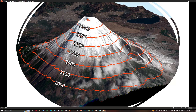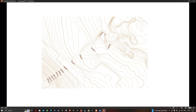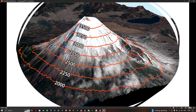A contour line is defined as an imaginary line connecting points of equal elevation. You can visualize here that the red color indicates the contour line. The elevation shown here is 2750 meters. In the map, contour lines represent lines connecting points of equal elevation.